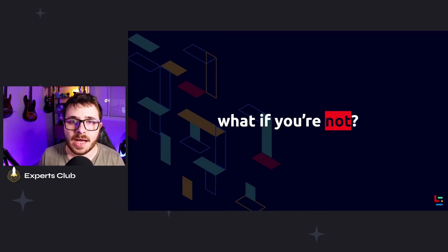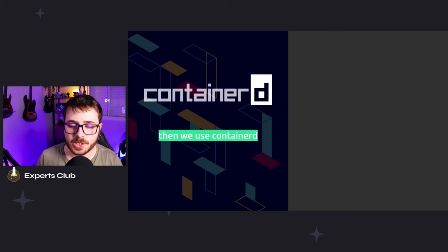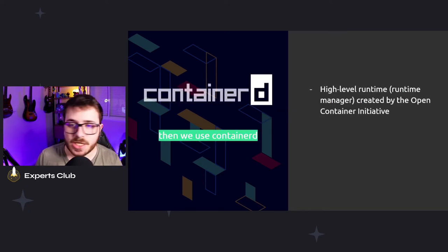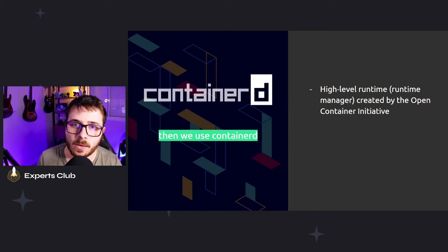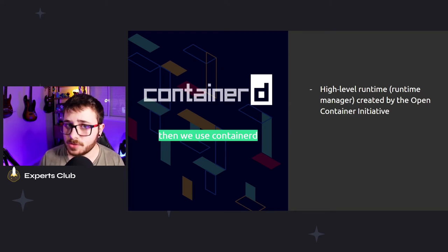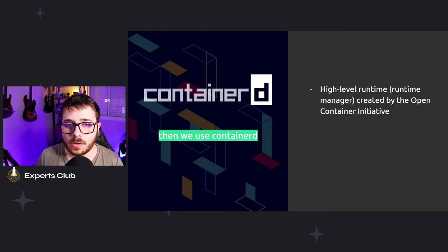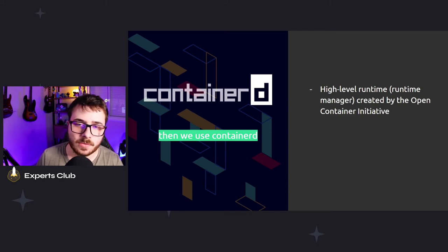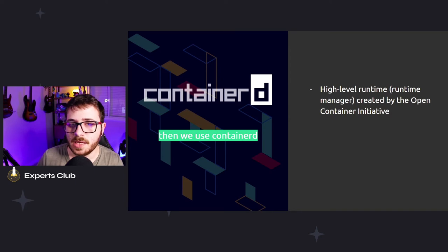To present this, we're going to use a technology called ContainerD. It's a tool built by the OCI — the Open Container Initiative — which includes Docker, Microsoft, and many other companies. The goal of OCI is to create a standard interface for all containers and images. ContainerD is a high-level runtime — more like a runtime manager — because it controls something called RunC inside a Linux machine. Today we'll spin up a Linux machine with ContainerD and RunC installed.